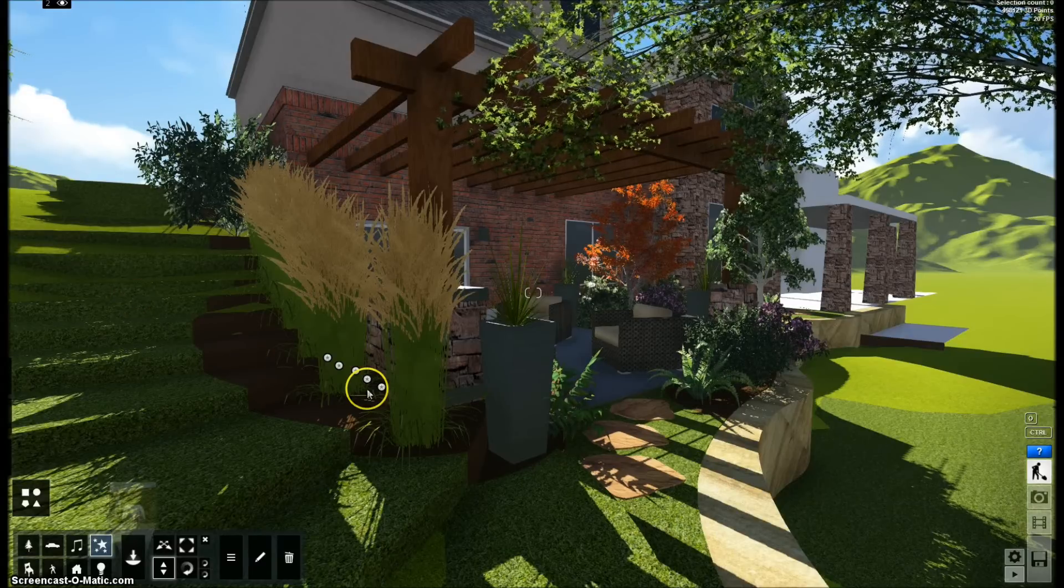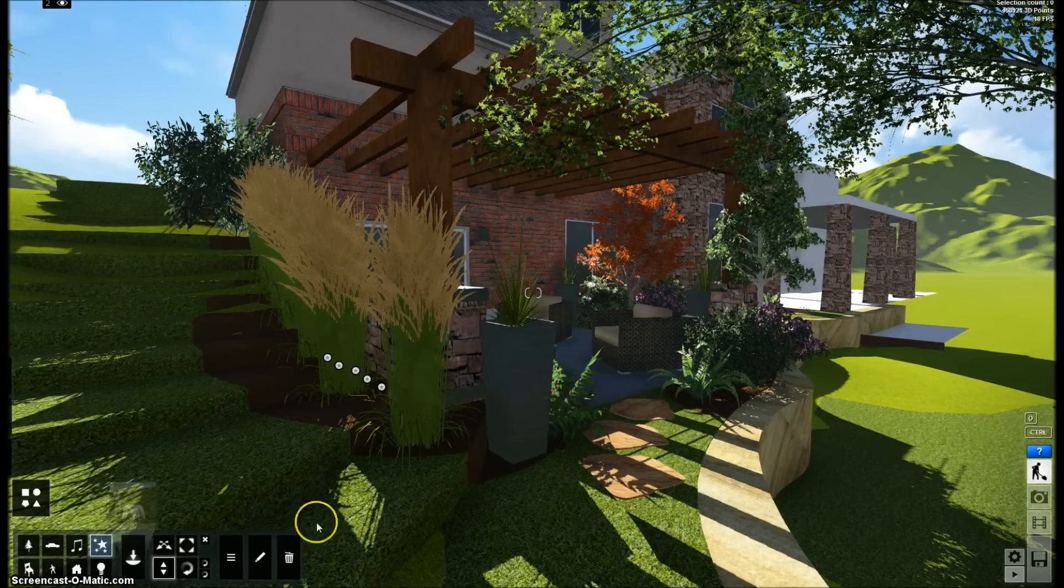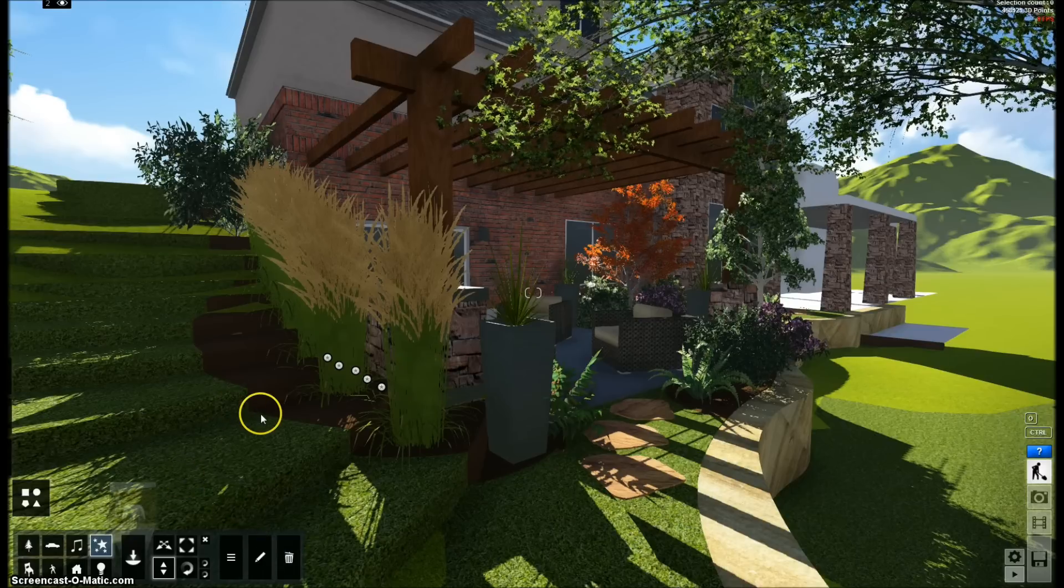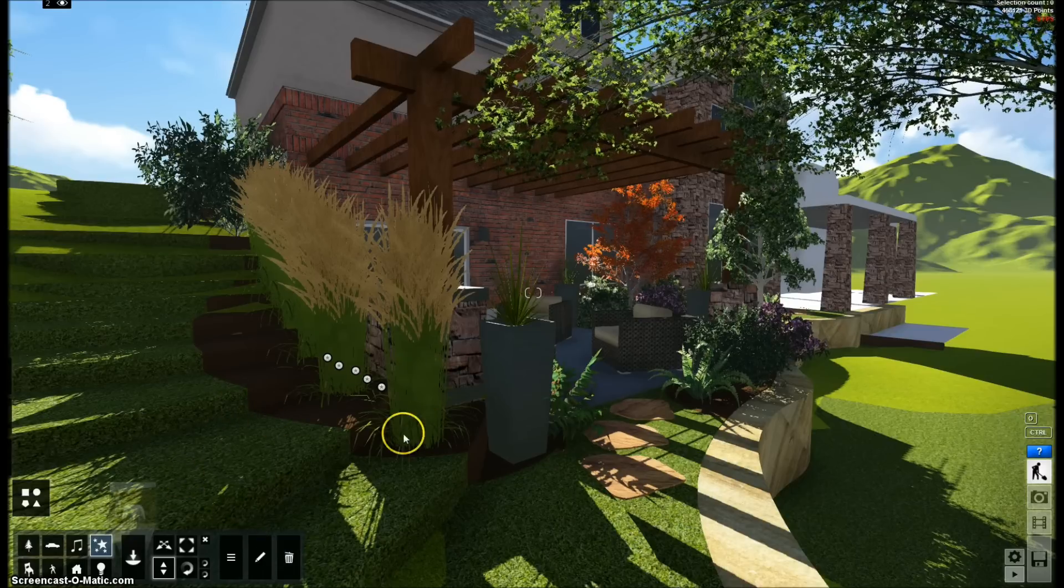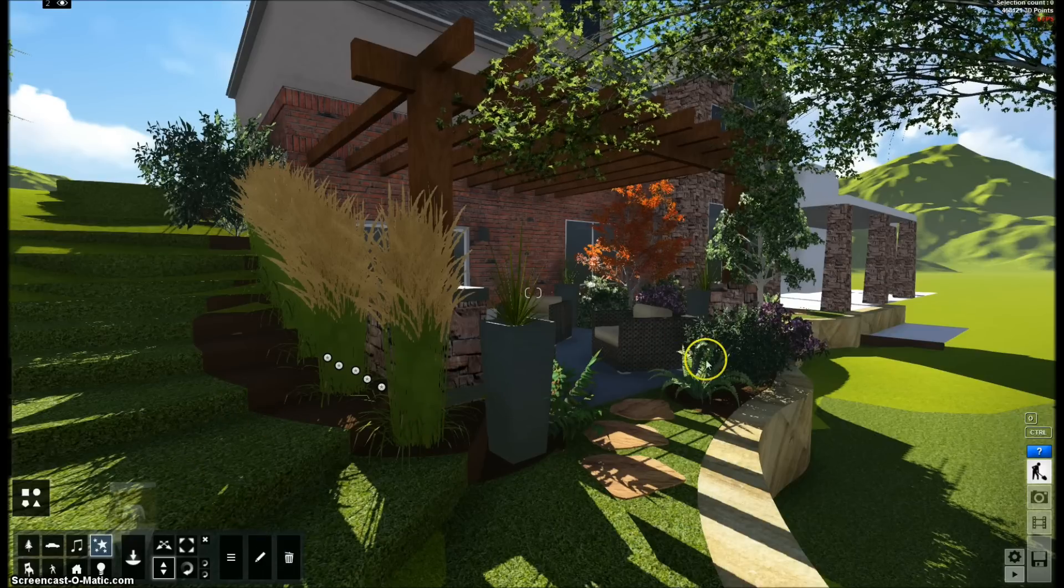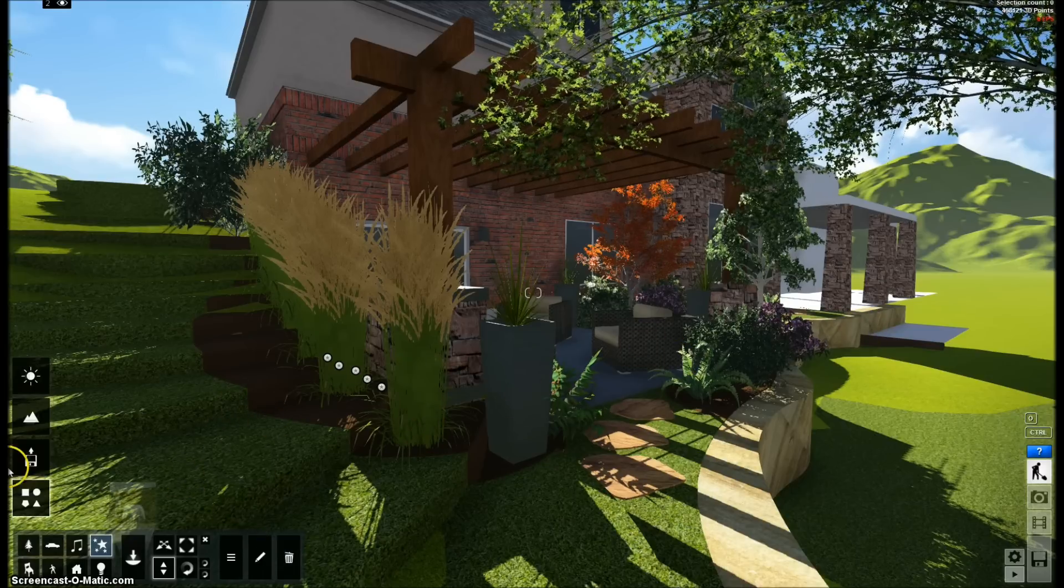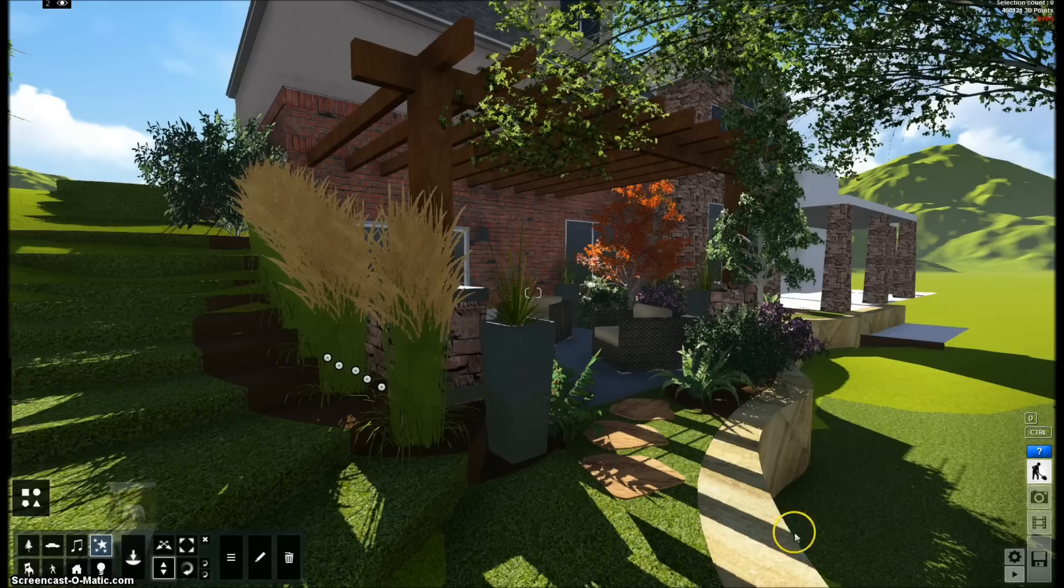All right, so today we're going to be learning how to create videos in Lumion, the video walkthroughs, video flythroughs, and all that.